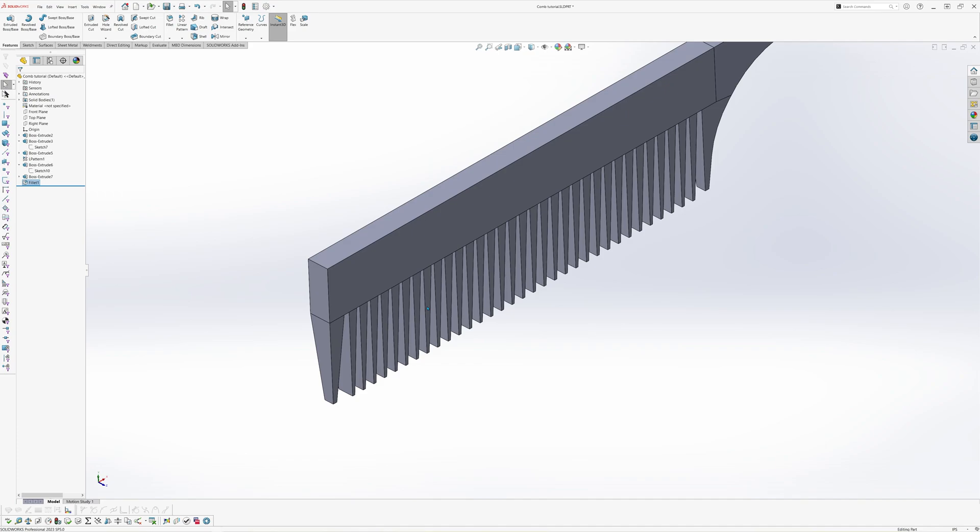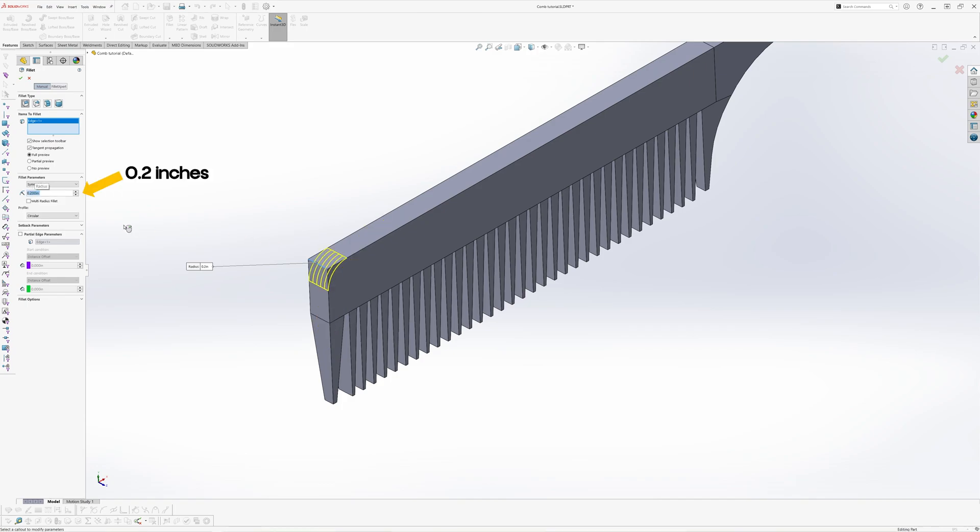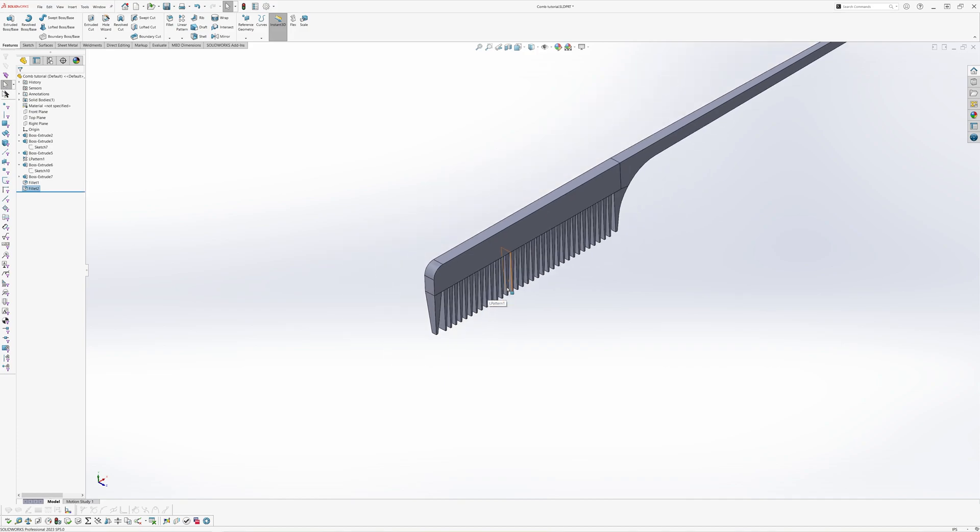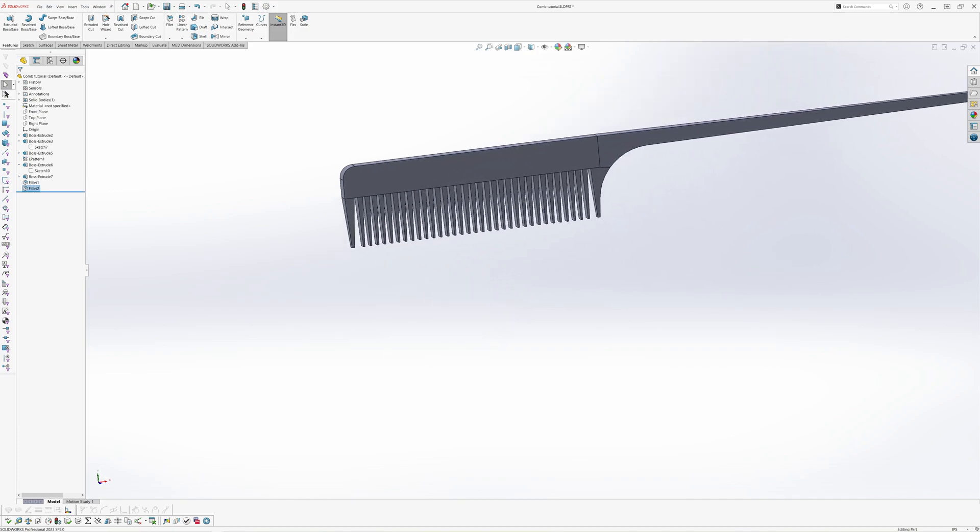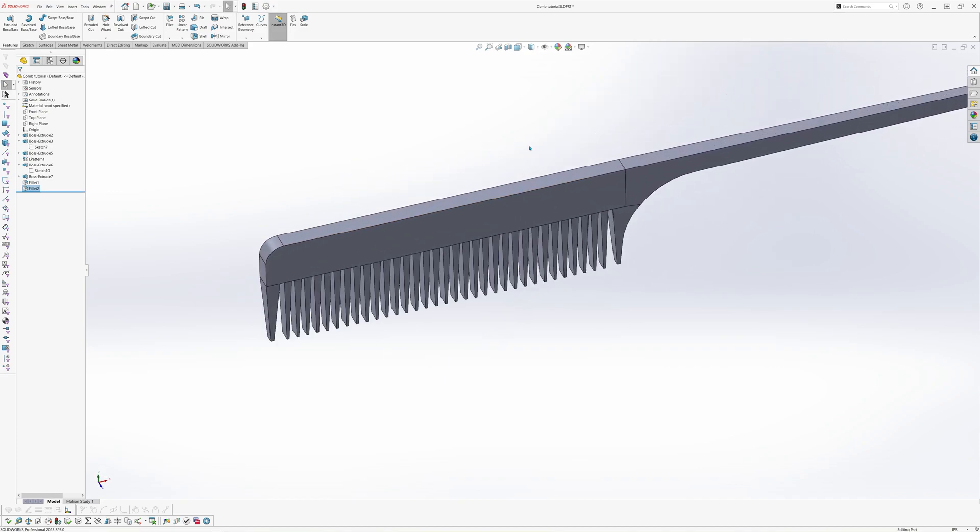We will do the same for the top left corner of the comb to give it a nice rounded finish. This time we will give this a fillet radius of 0.2 inches. When you're finished, hit the green check mark.